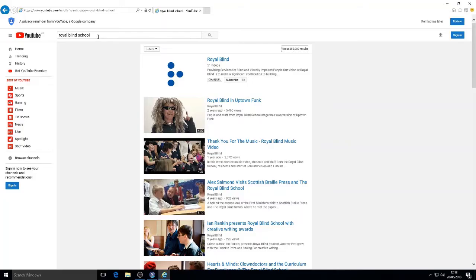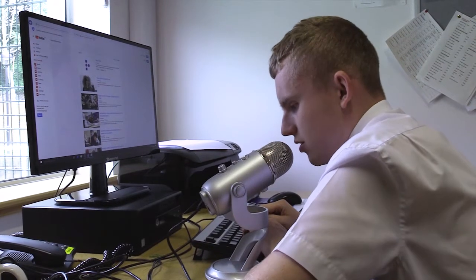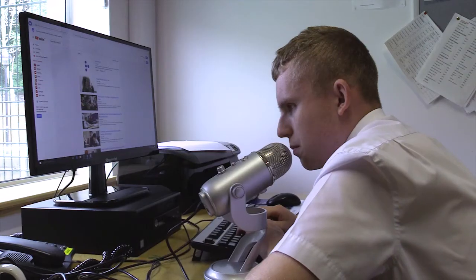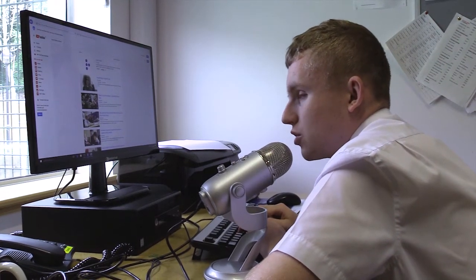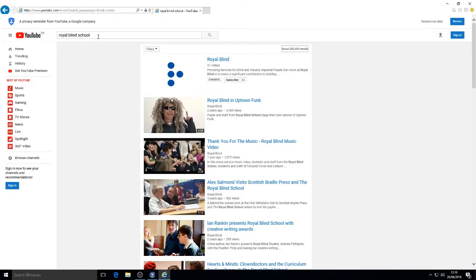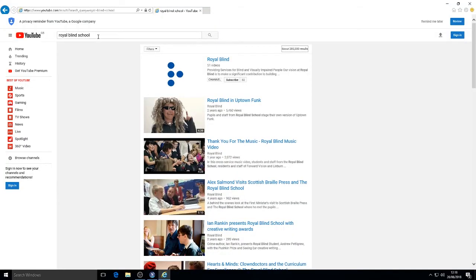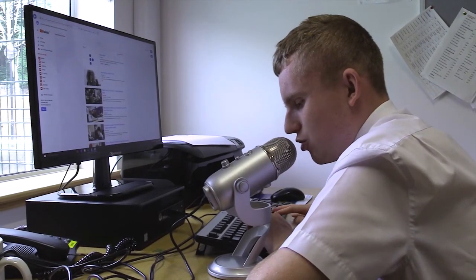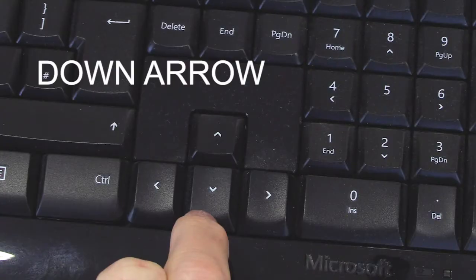I've just pressed the Control key so that the voice stops while I explain what I'm doing next. So I'm going to press the letter H, and this will bring up all the different headings of the videos I can watch or listen to here. If I want to find out more information I will now press the down arrow.